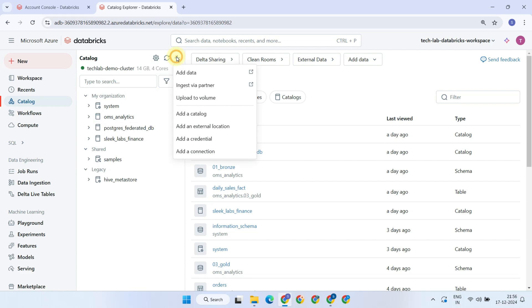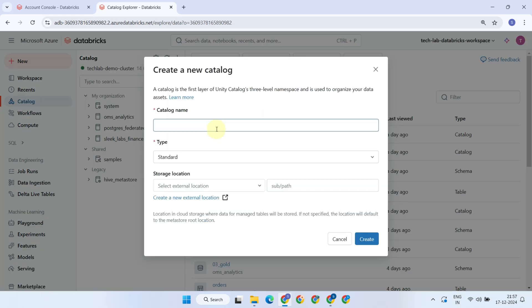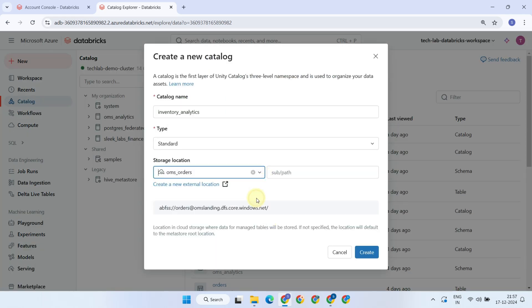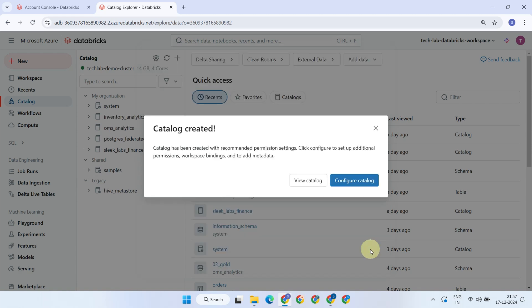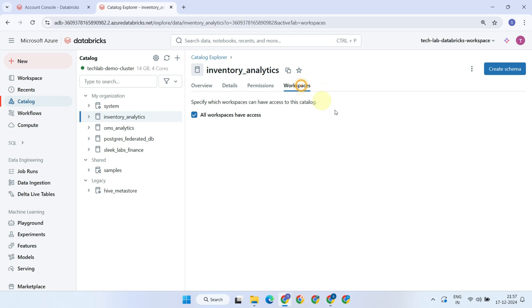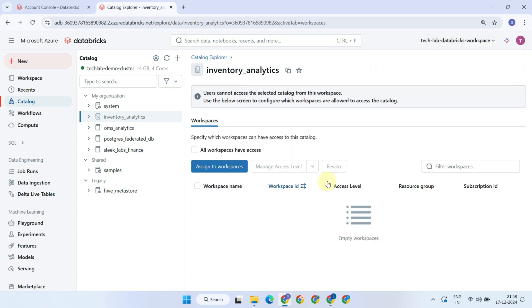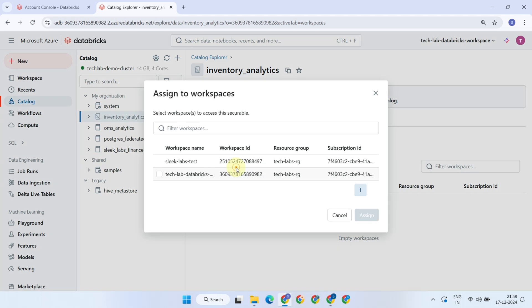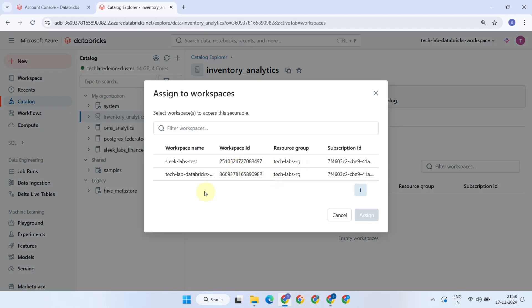When logged into a workspace, you can create a new catalog. As mentioned, this catalog is not tightly coupled with the workspace where it was created, as it can be made visible to all workspaces in your organization. Moreover, catalog visibility is fully customizable. With these settings, you can choose whether to make particular catalog accessible to all workspaces or restrict access to specific ones.